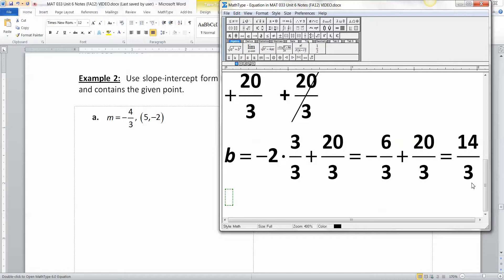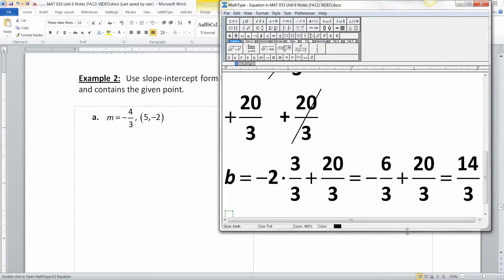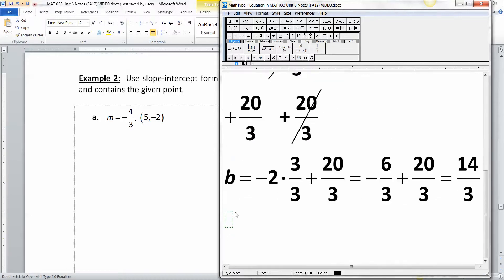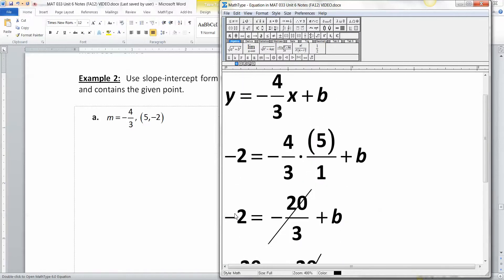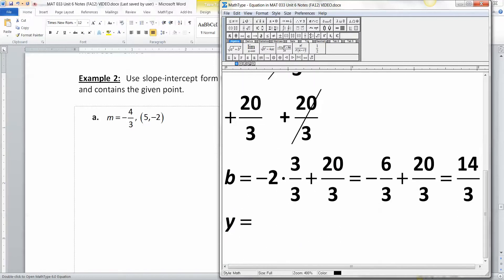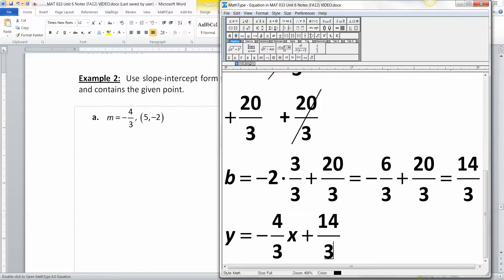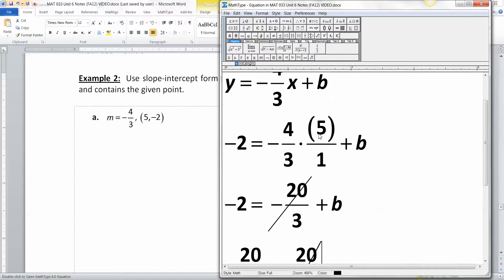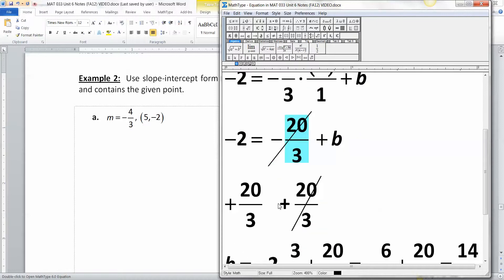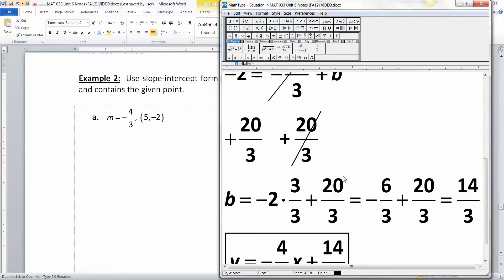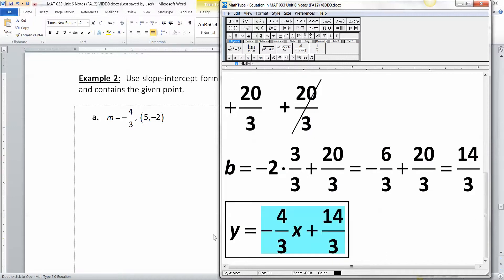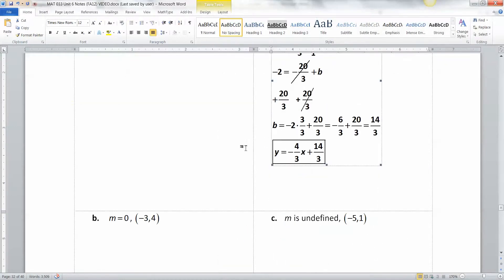Keep in mind the TI-83 and TI-84 calculators have a math menu where you can do a lot of this without all the by-hand work. The calculator can do negative 4/3 times 5, then press Math, pick number 1 (Fraction) to convert it to a fraction, and then do negative 2 plus 20/3 with the math fraction button. So our final equation is y equals negative 4/3 x plus 14/3.